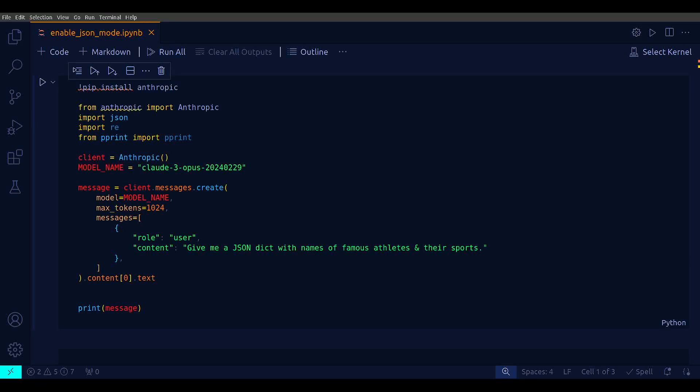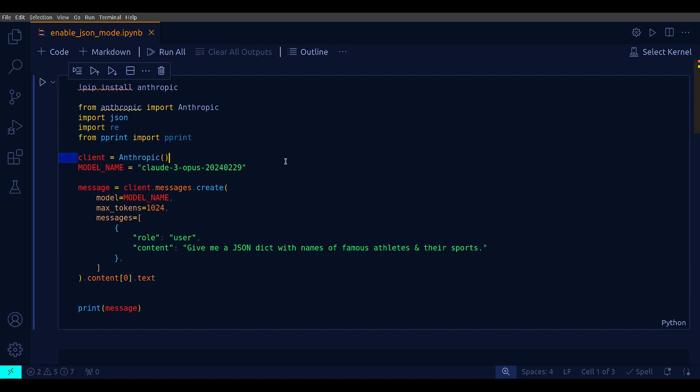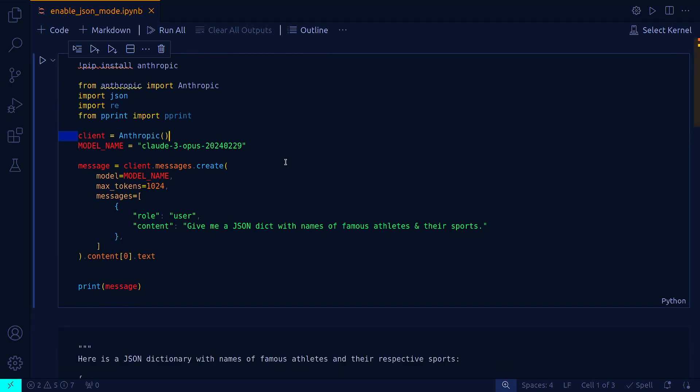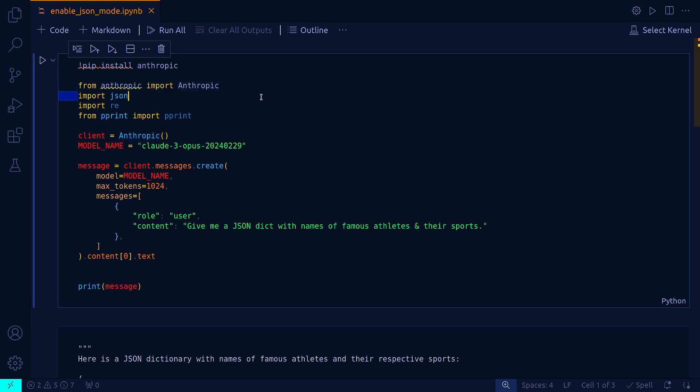Hey, in this quick video I will show you how to enable JSON mode response in Claude API. This is my simple code. You need to import anthropic and these other libraries I'm just bringing in for pretty printing.